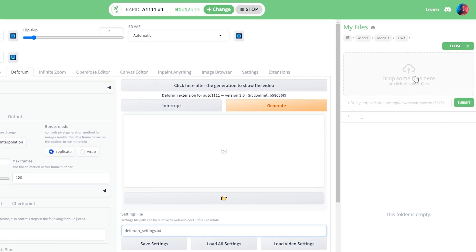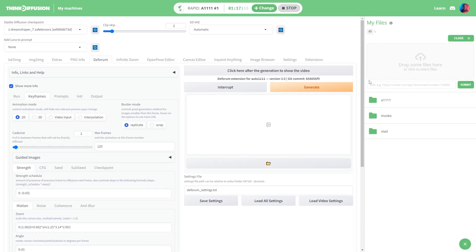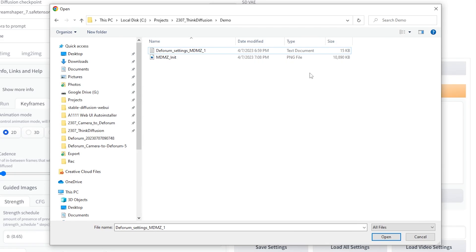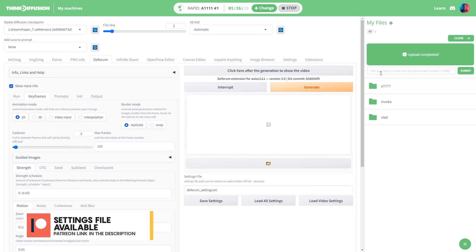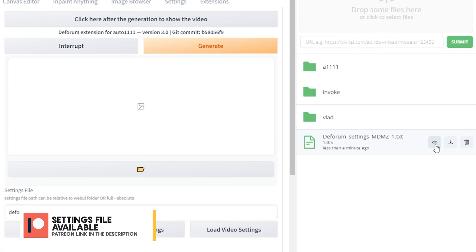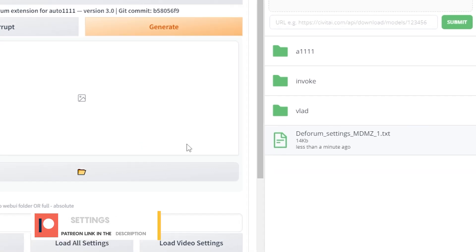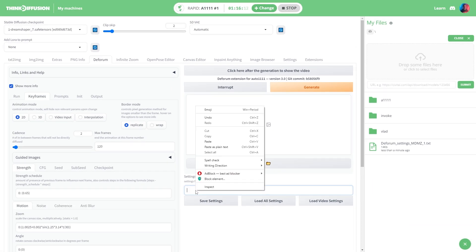I will skip all of that and load the video settings file directly into Think Diffusion. To do that I'm gonna head back to the main folder, then let's click on the upload button over here, select the settings file. And by the way you can download this file from my Patreon and I will drop the link in the description box.